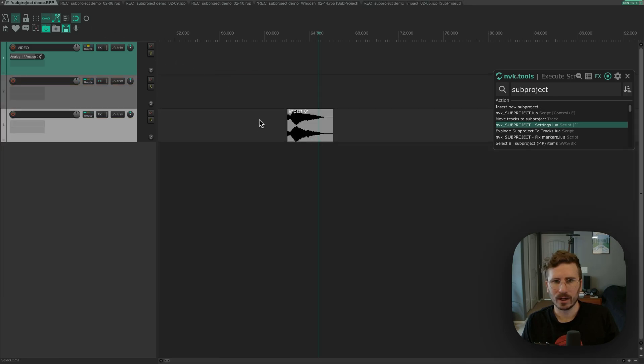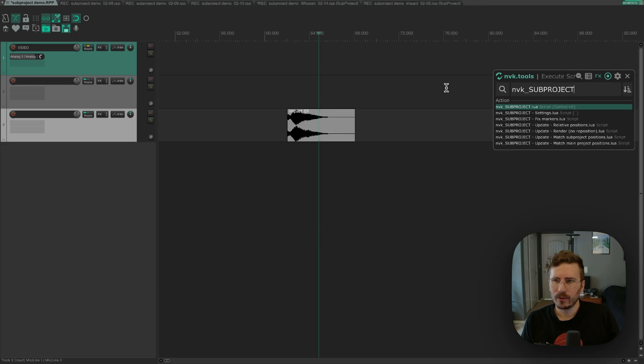And this will also make the main script aware of that setting as well. So now if I render again, you can see it's included enough space for the entire length of the reverb tail. So there's a few more scripts and a few more settings to also be aware of.